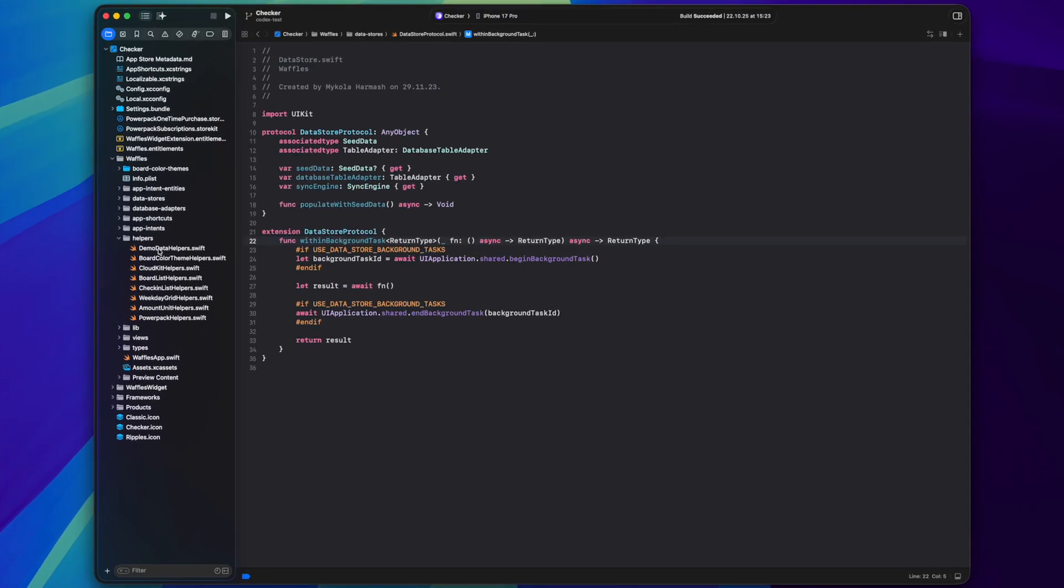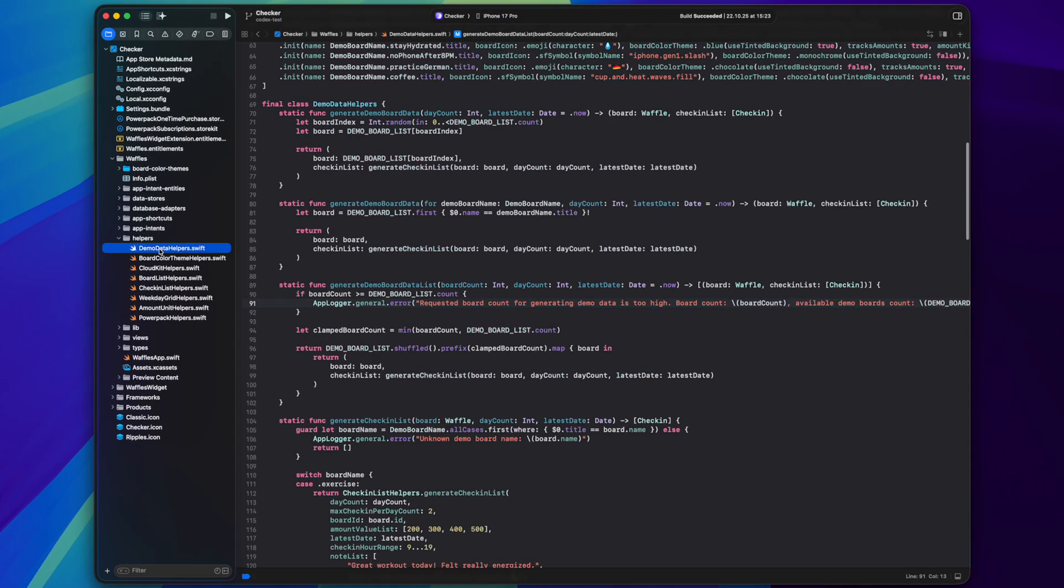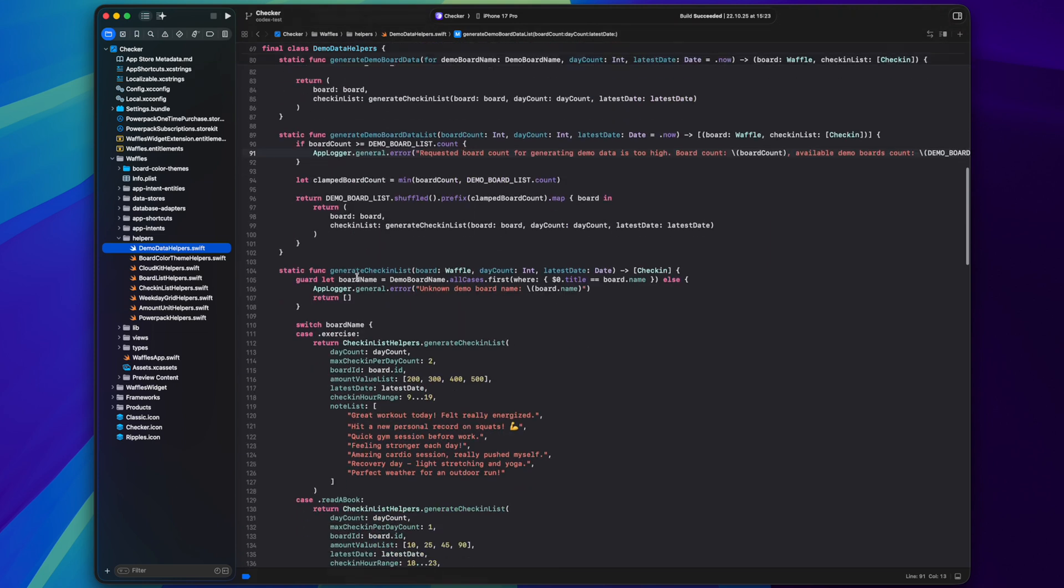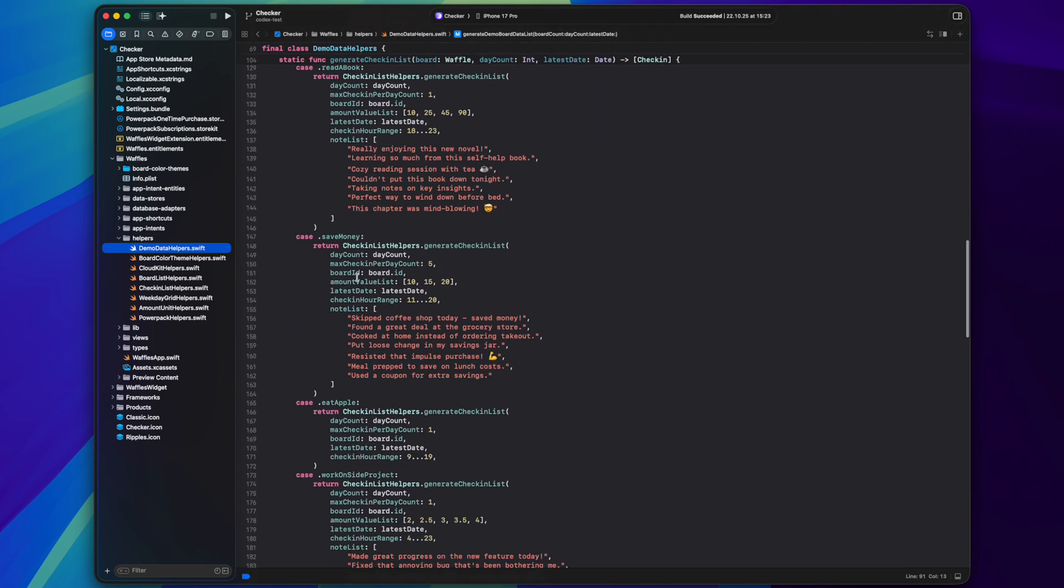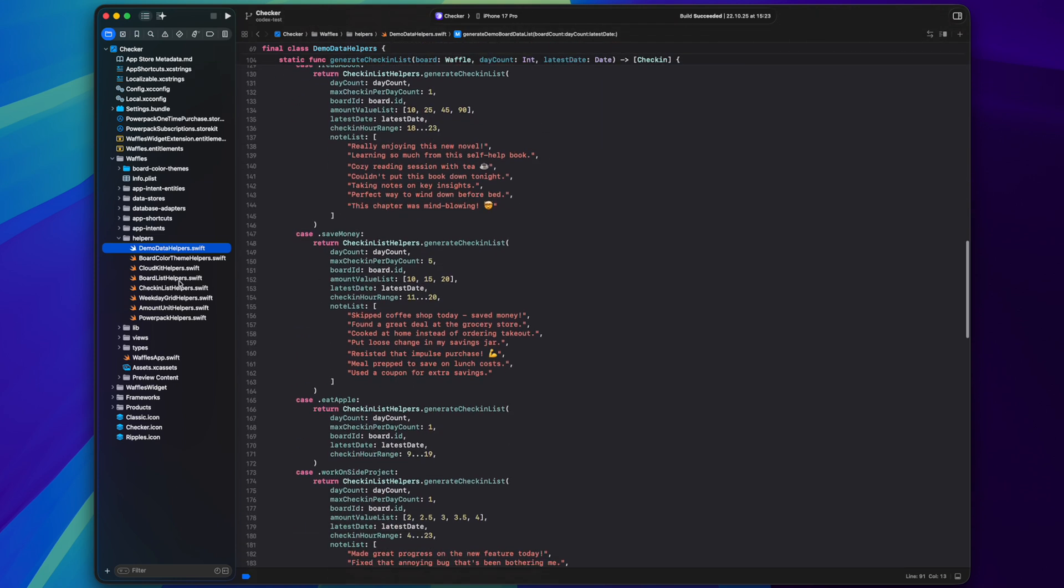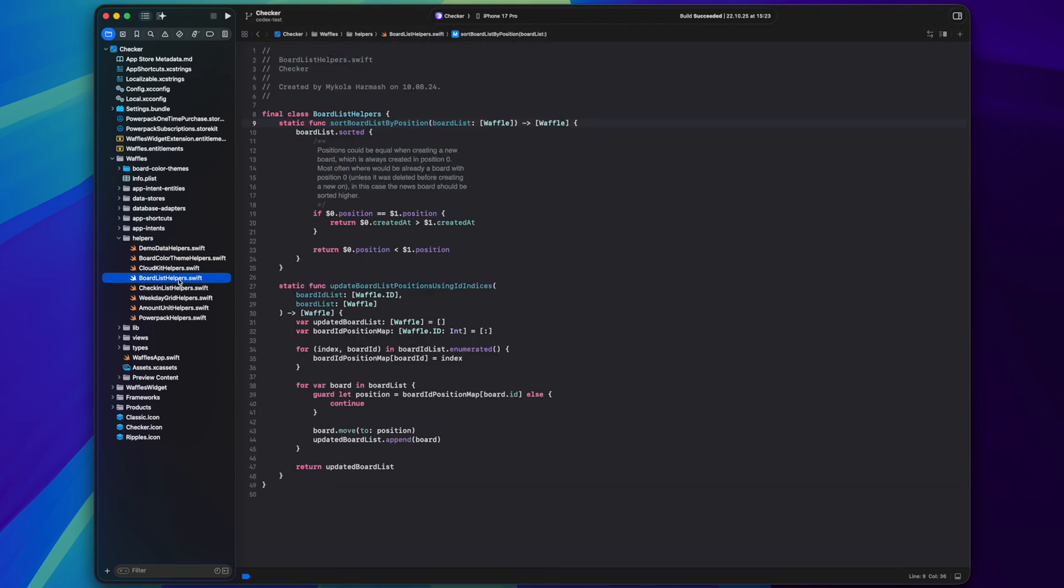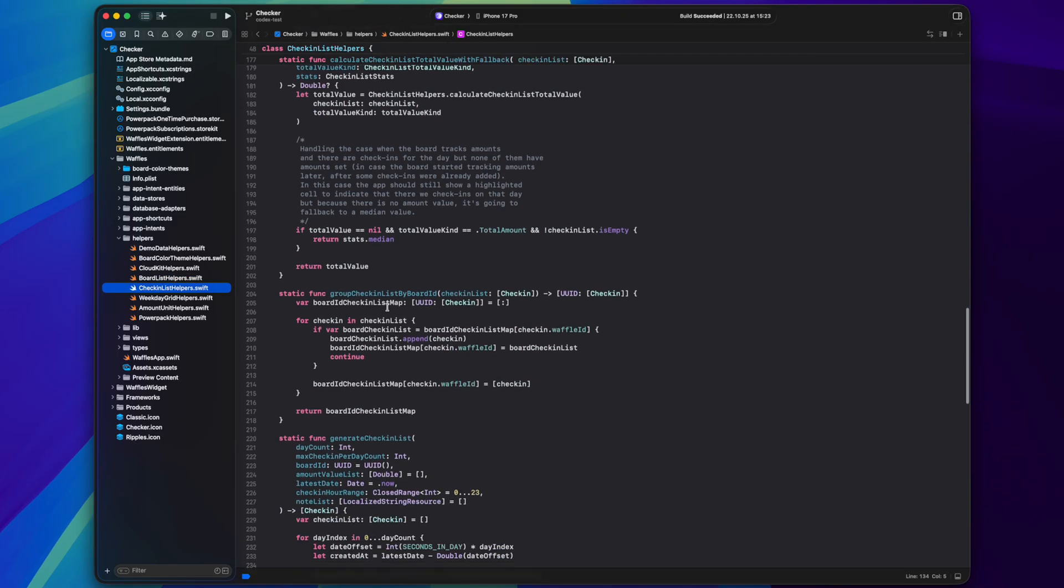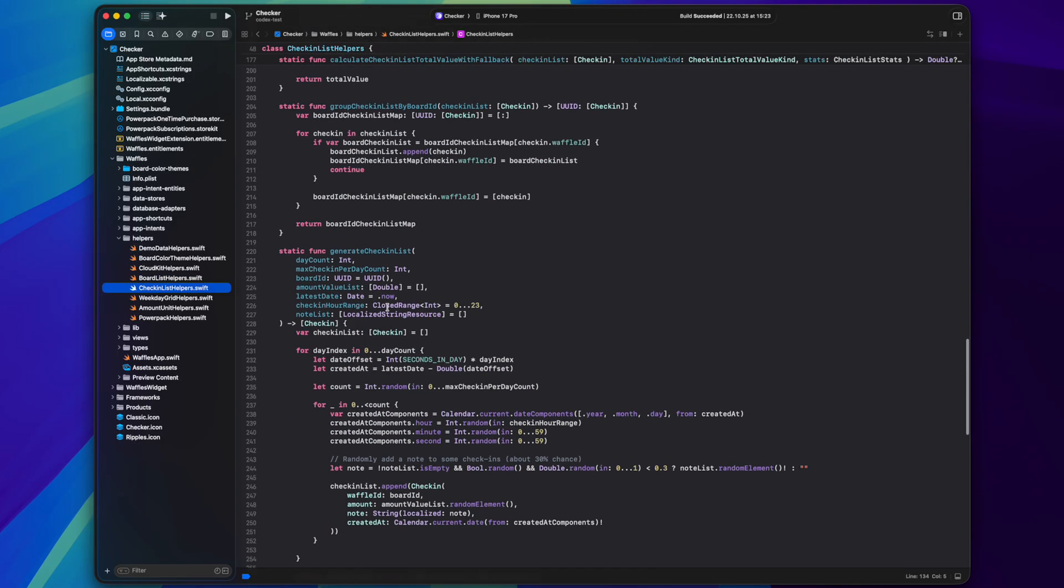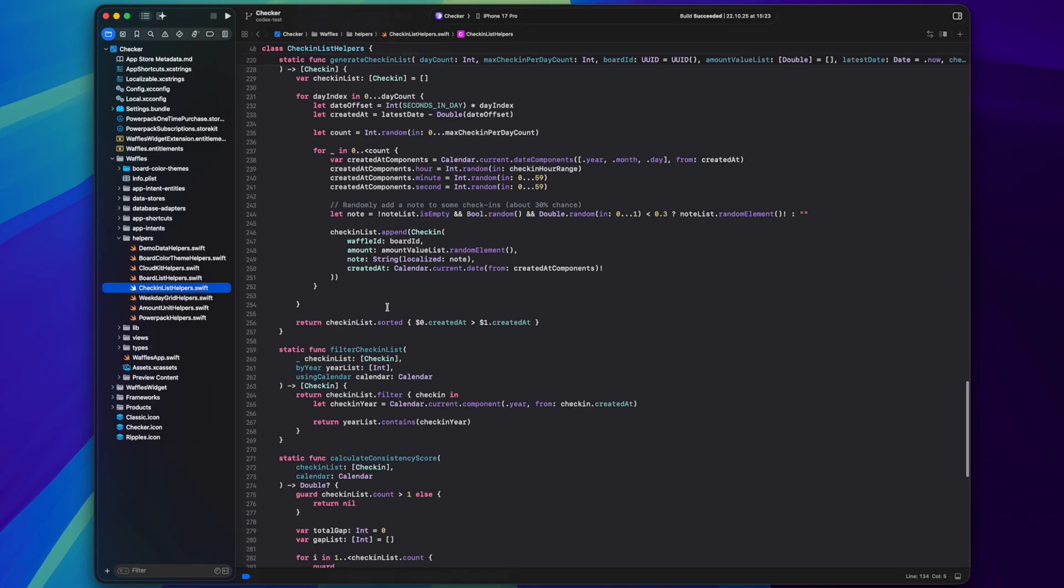Helpers folder is where I keep helper classes with a bunch of static methods that I use all over the app like operations on lists, generating test data, unit conversion, all of that input output style of functions without any side effects.